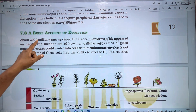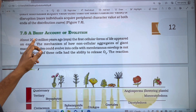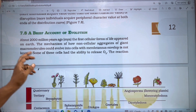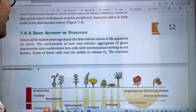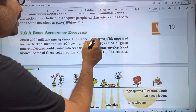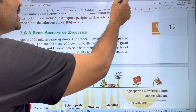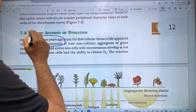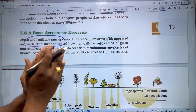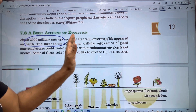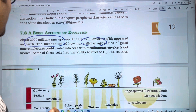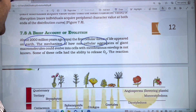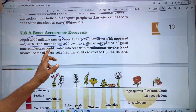About 2000 million years ago, the first cellular form of life appeared. The first cellular form of life is 2000 million years ago.